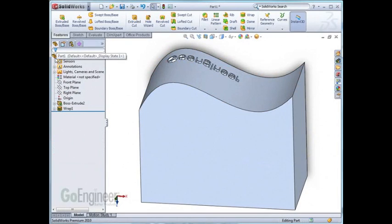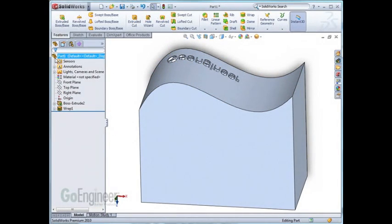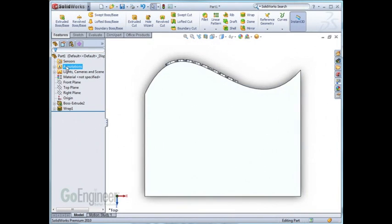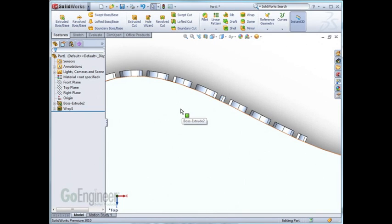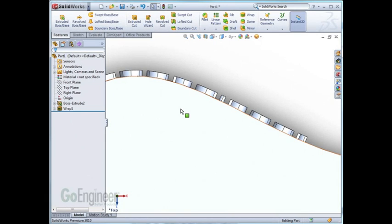As I zoom into the extrusion, we'll see the difference between the wrap and the extrude. The extrude extrudes one direction. The wrap, after it projects the wording onto the surface, extrudes each letter normal to the surface. Therefore, each letter has a different direction of pull.